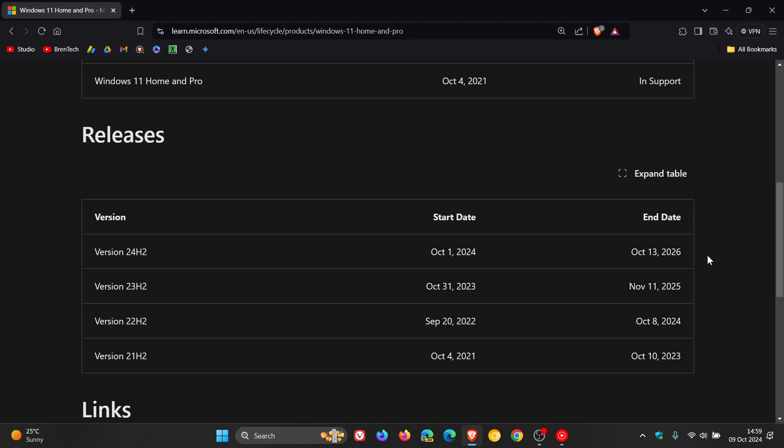So you've got two years of support, and it's going to be interesting to see if by that time we will have a Windows 12. It's going to be interesting to see where Microsoft goes after Windows 11 24H2.